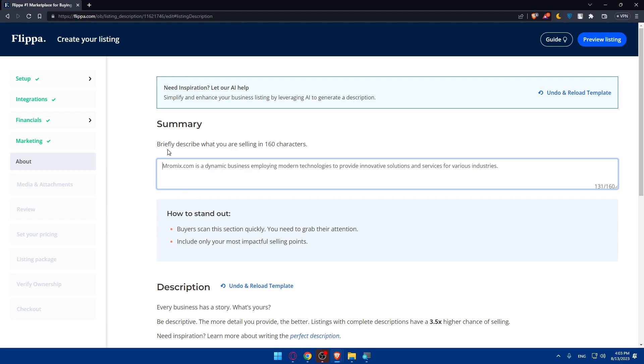Simply delete those last and first parts and you will be good to go without any problems. A summary - briefly describe what you're selling in 160 characters. Of course if you want, you can use this AI and simply after that modify it.